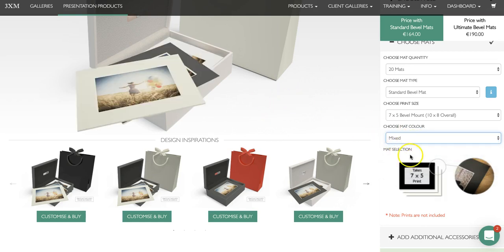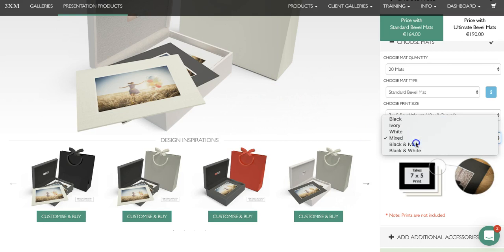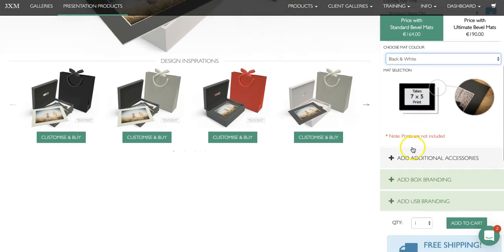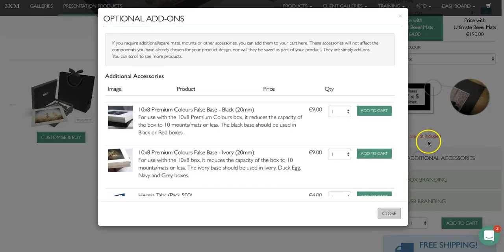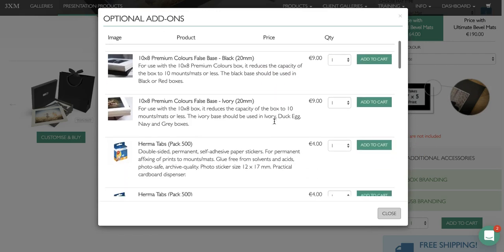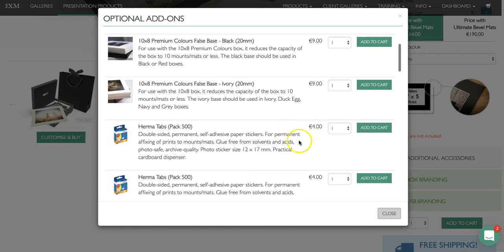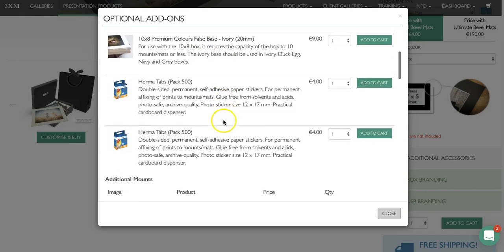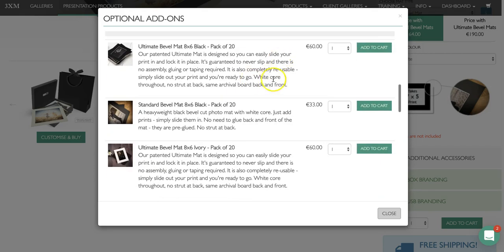If you'd like mixed color mats for a sample you can choose black and ivory or black and white. You can also add additional accessories — for instance if you're using standard mats and you'd like to add some hermit tabs to secure the prints in place you can add them. If you want to offer less than 20 mats in the box you can buy a false base, or you can also add additional mats.